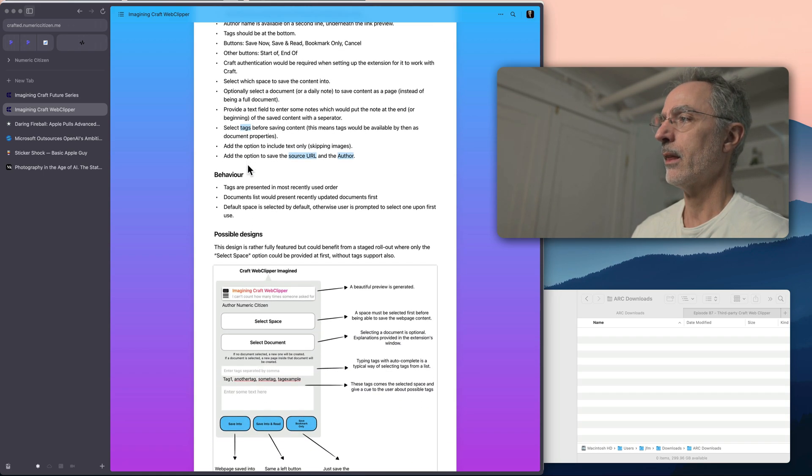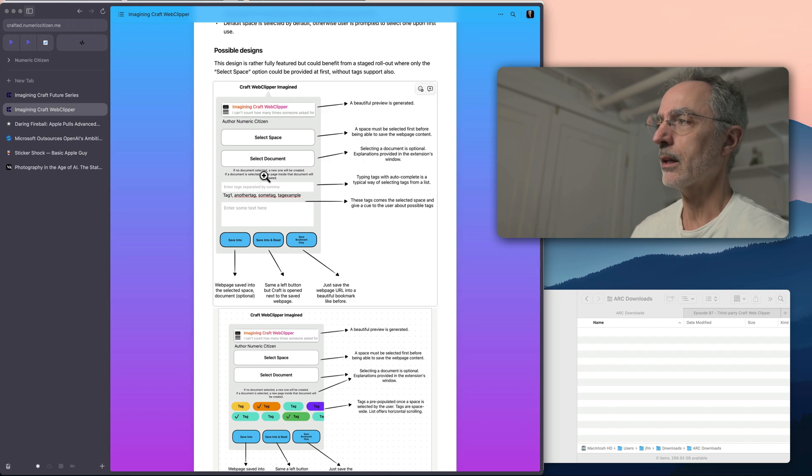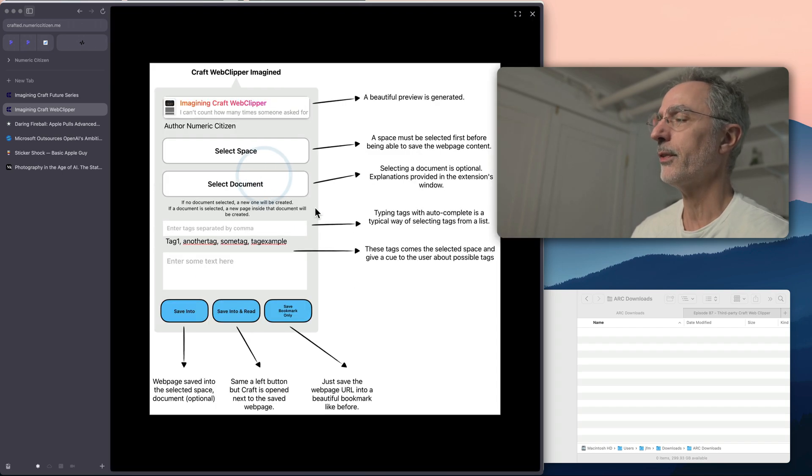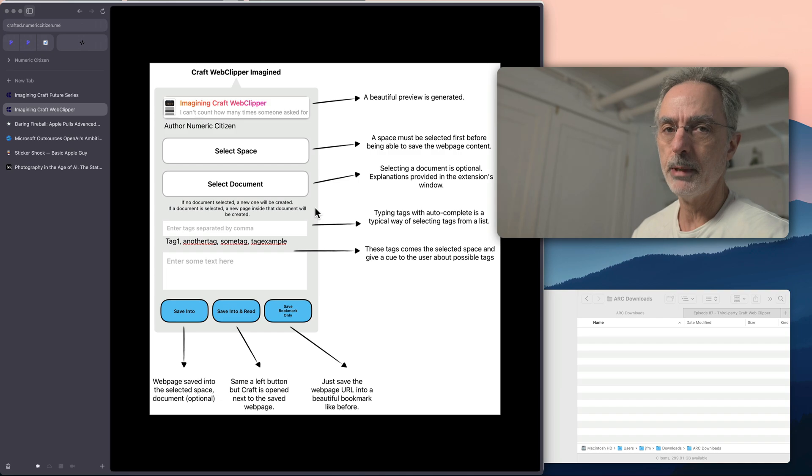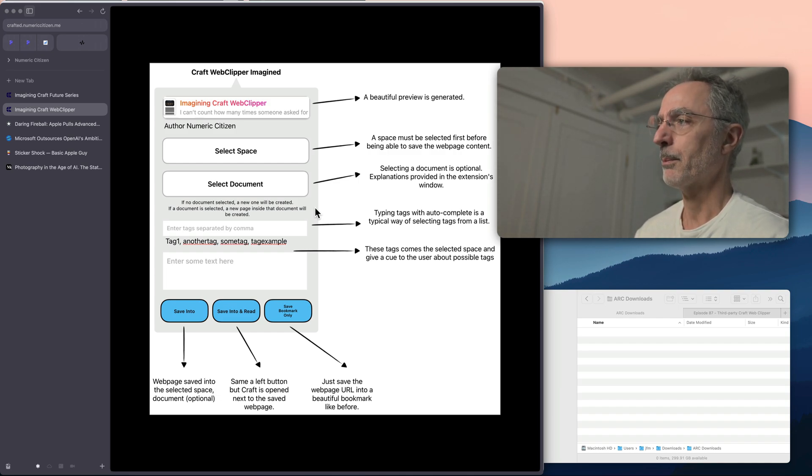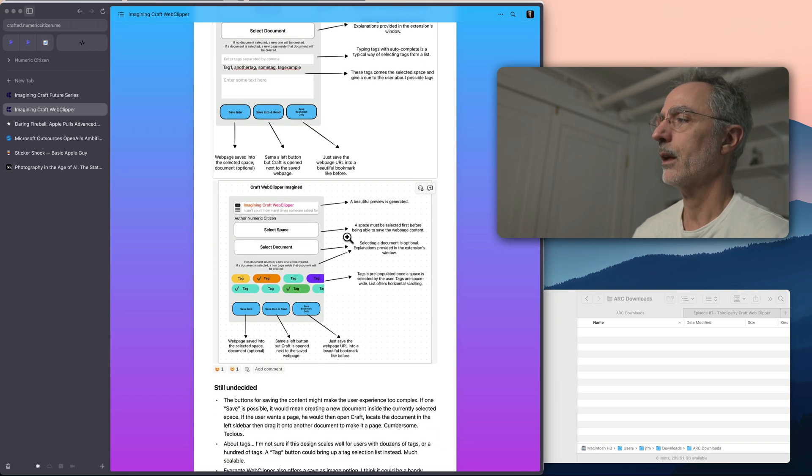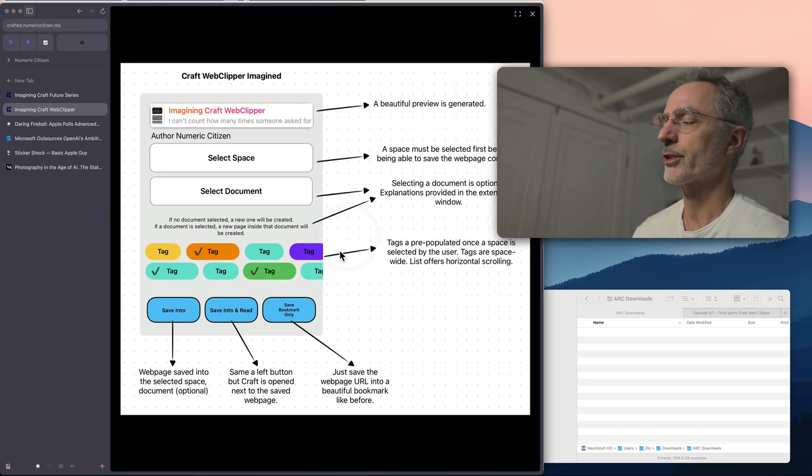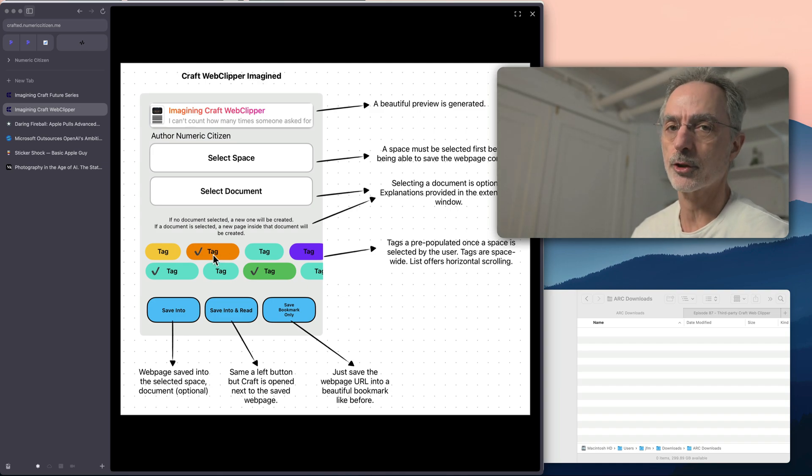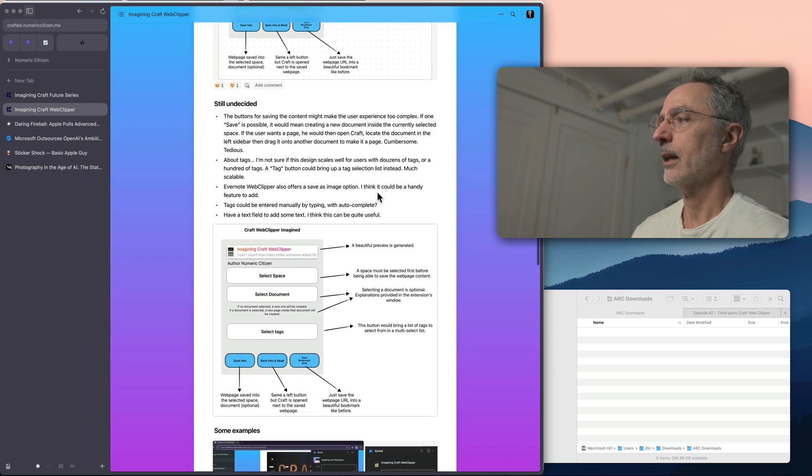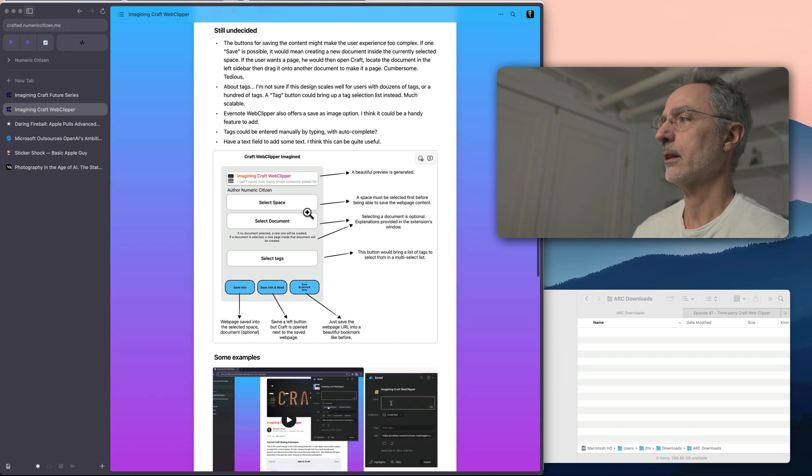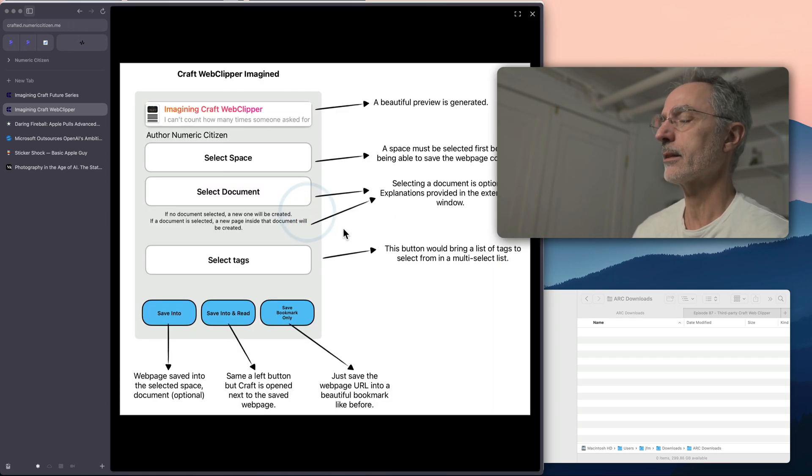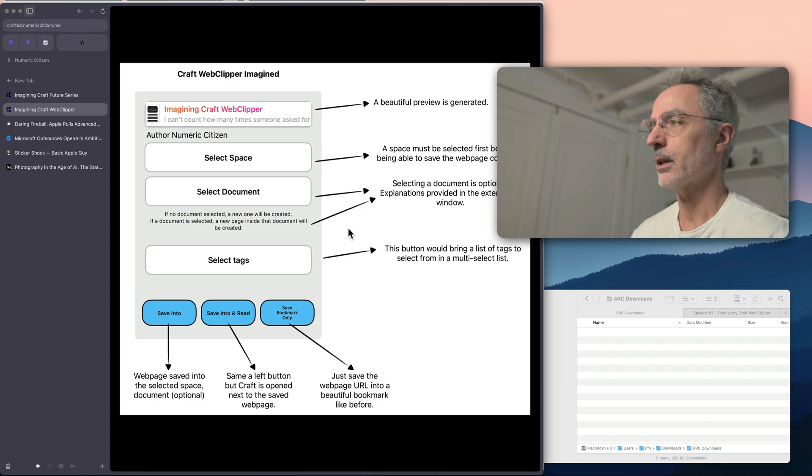And so I kind of laid out what would be the perfect Web Clipper with a bunch of features. And then what would be the behavior. And then I kind of created a few designs where I am trying to explain what would be the different parts of this Web Clipper. I even created different versions of this design, depending if Craft offers tags or not. So it's kind of a work in progress. And as I'm reflecting on that, there's a few designs that I came up with. So I'll share the link to this document in the video description.